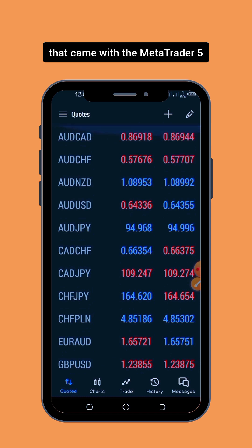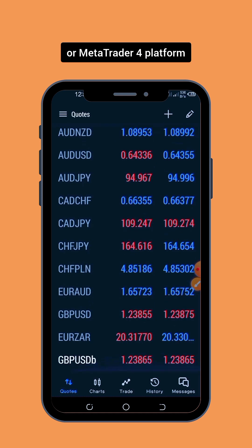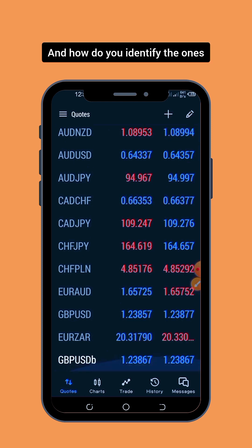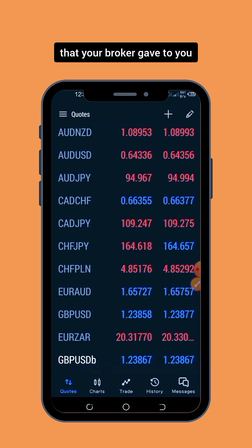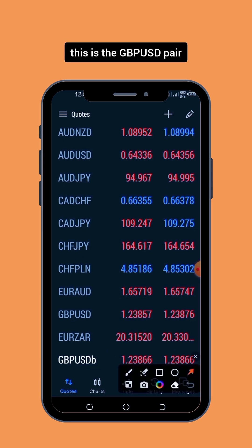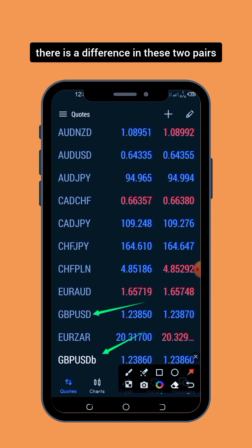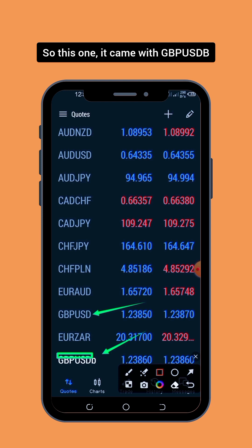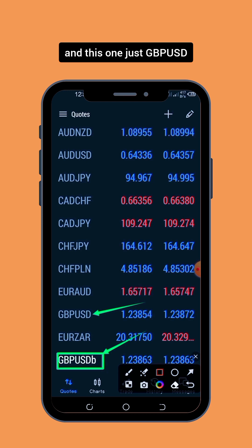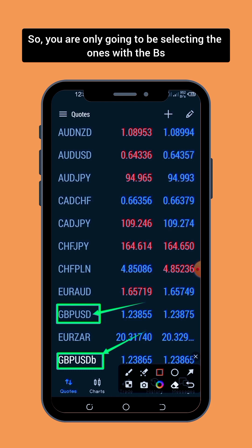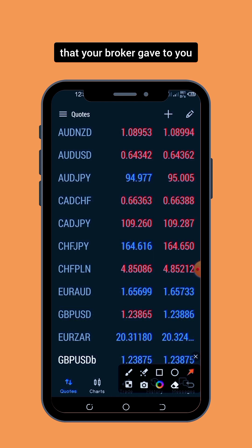You can only trade the ones that your broker gave to you after funding your live trading account. And how do you identify the ones that your broker gave to you? As you can see here, this is the GBP/USD pair — there is a difference between these two pairs. This one came with 'GBP/USD B' and this one is just 'GBP/USD'. You are only going to be selecting the ones with the B.